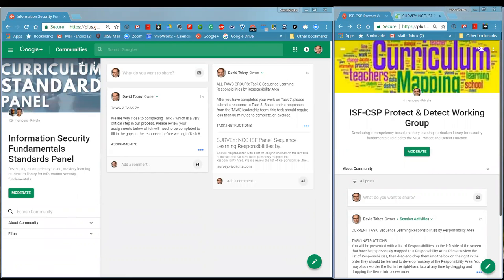Hello, this is David Toby. I want to welcome you to today's session. We will likely have some others join us — we had about 17 people registered. Today we are welcoming a number of new members to the community, and we'd like to use this opportunity to take a step back and talk about where we've been, what we've accomplished, and where we're going.